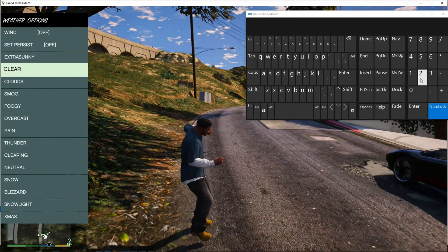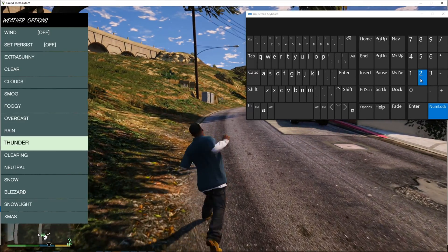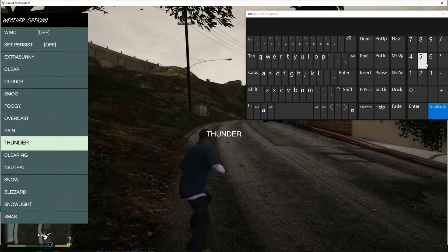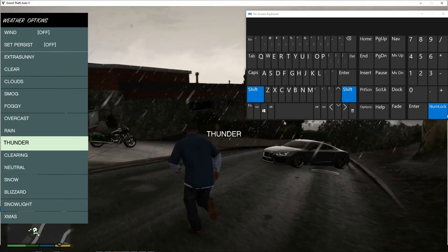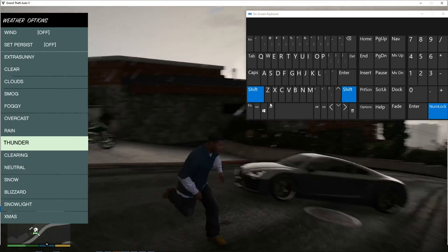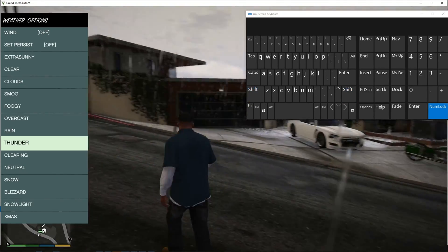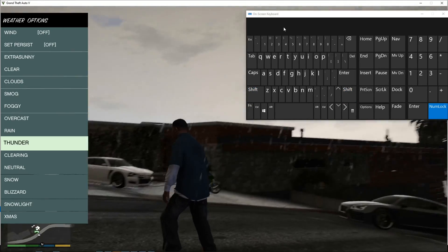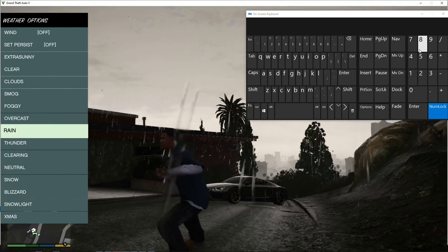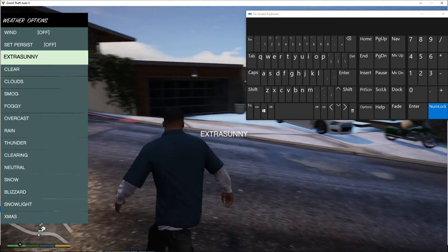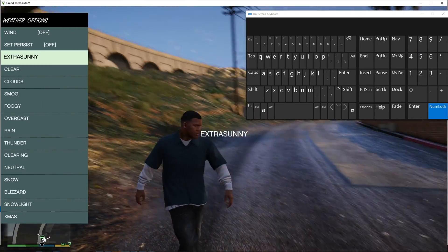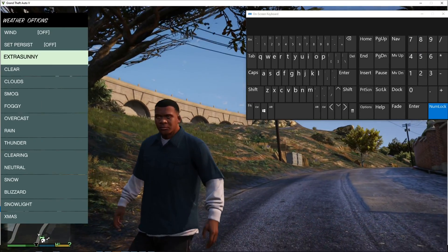We're going to go to Weather, Thunder. It's thunder now in GTA 5. And we'll go to Extra Sunny. See, it works.